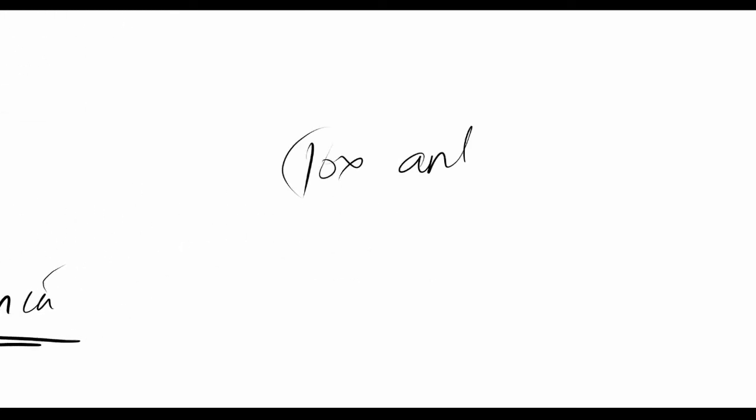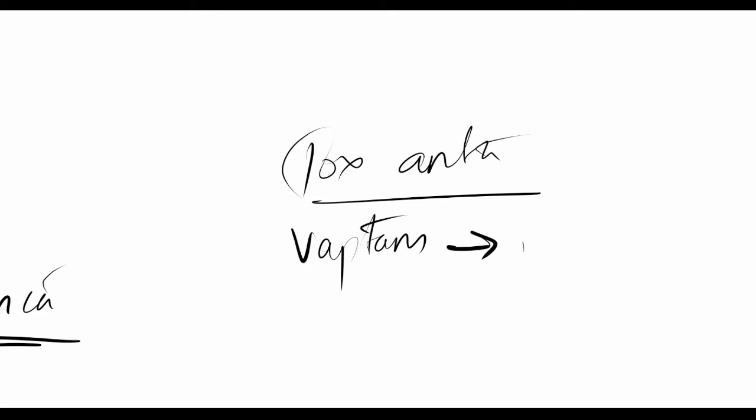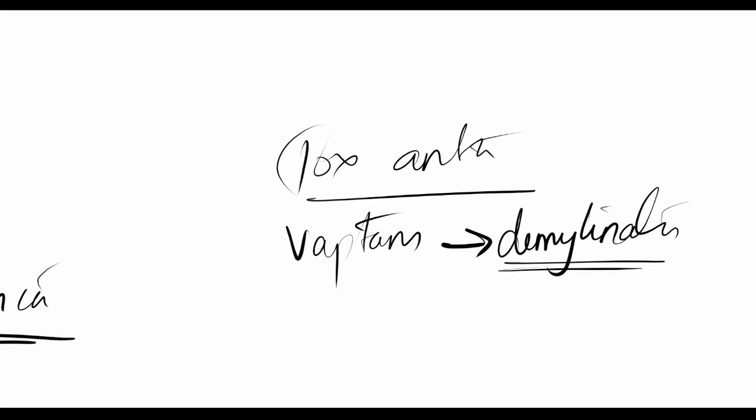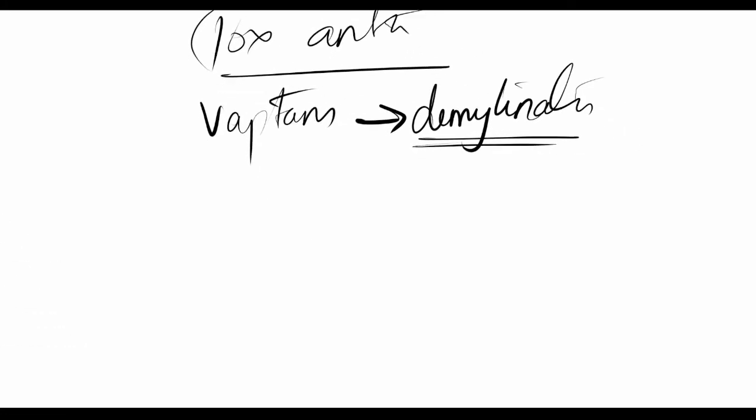For antagonist toxicity—all the waptans, conivaptan or tolvaptan, have effects on demyelination causing CNS side effects. You'll have muscle twitching and such, so be careful while giving waptans.